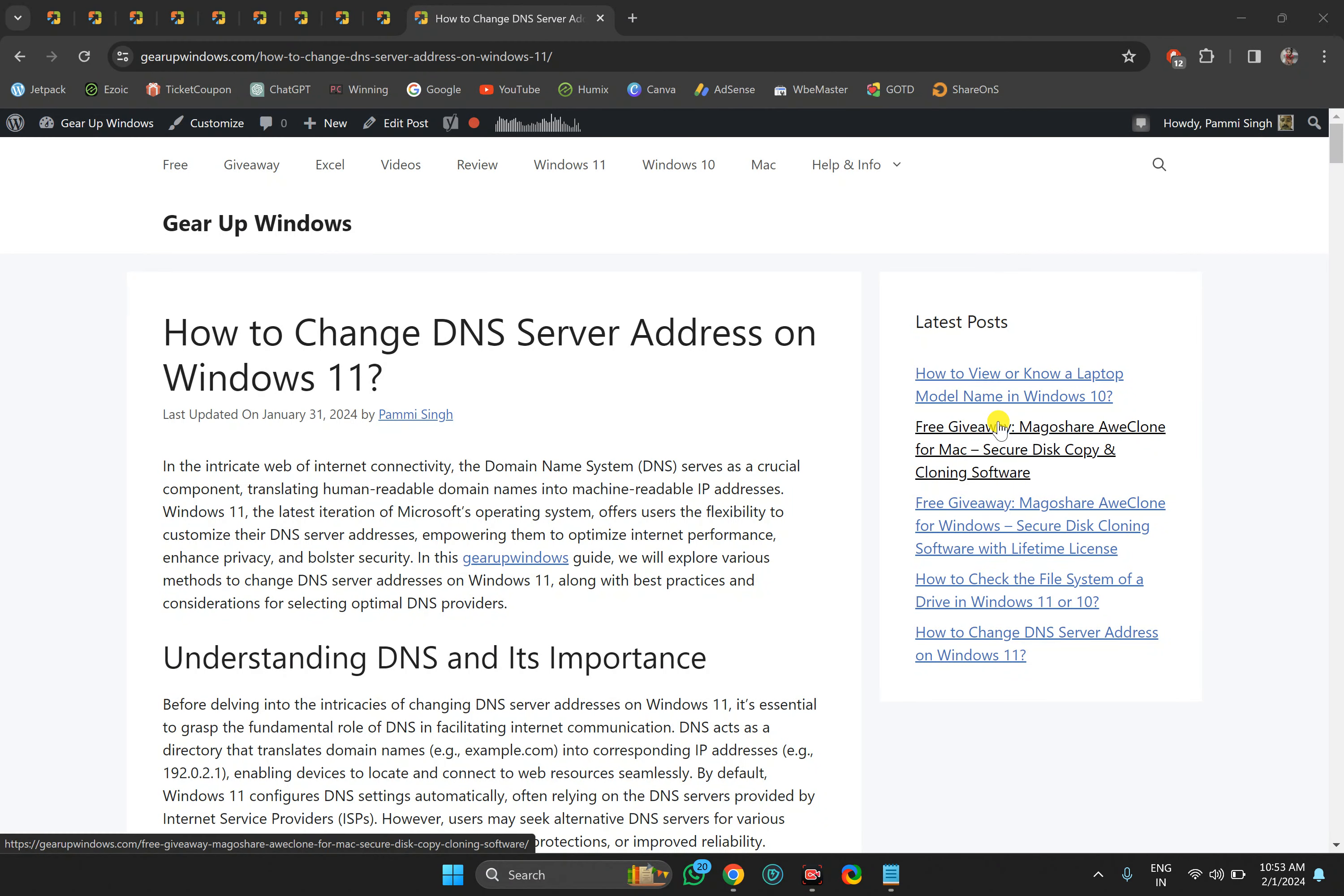Welcome back to Gear Up Windows YouTube channel. In this video, we will guide you on how to change DNS server address on Windows 11 settings.